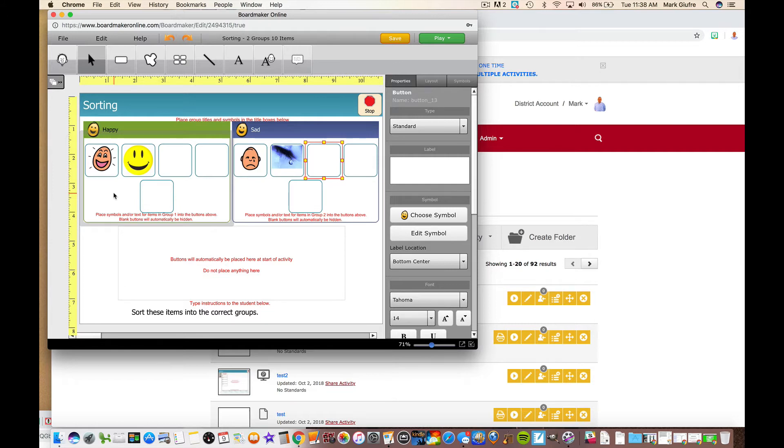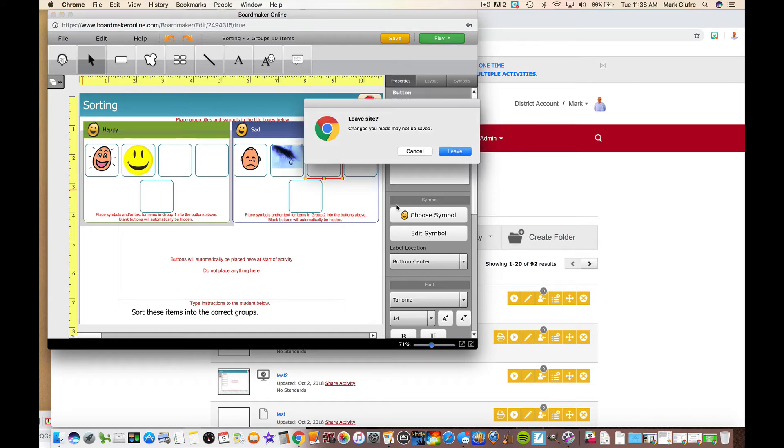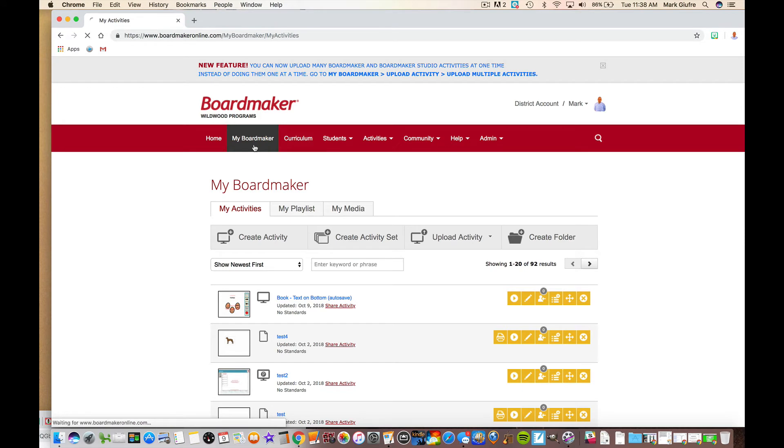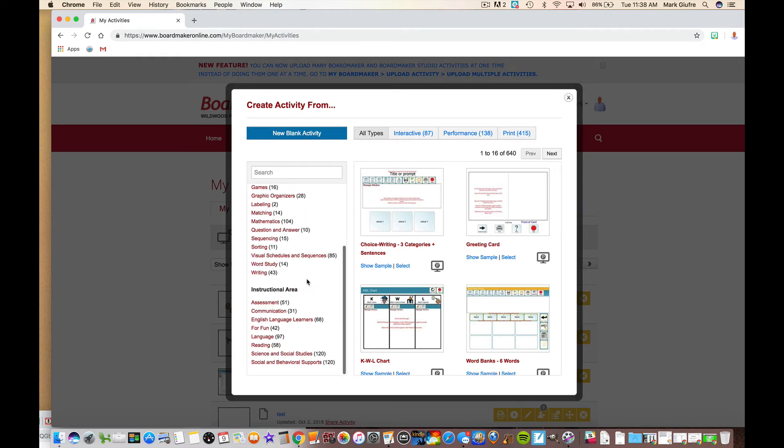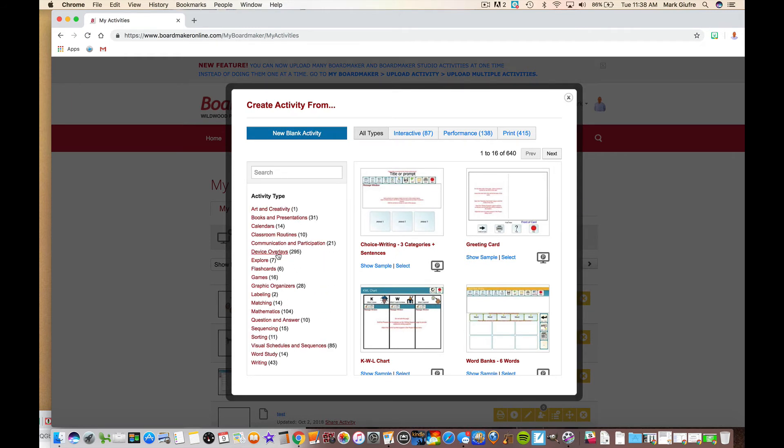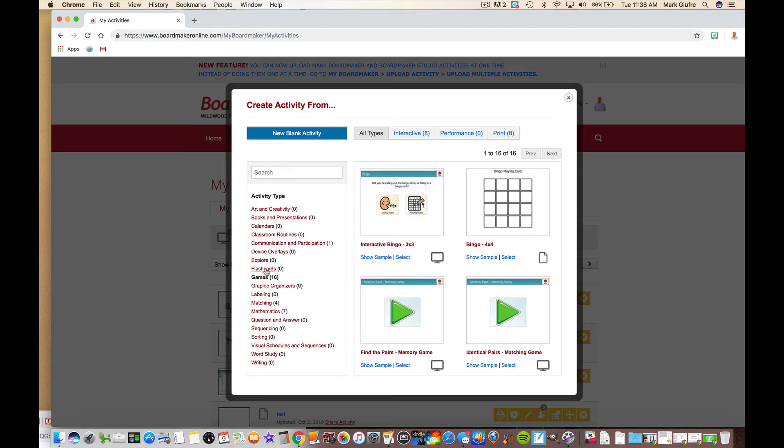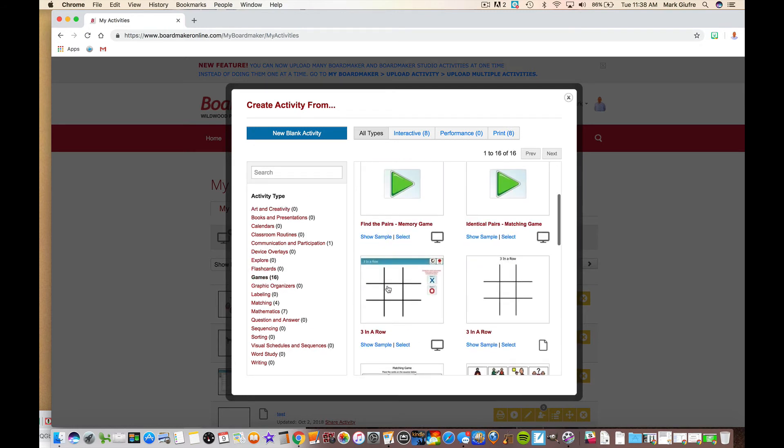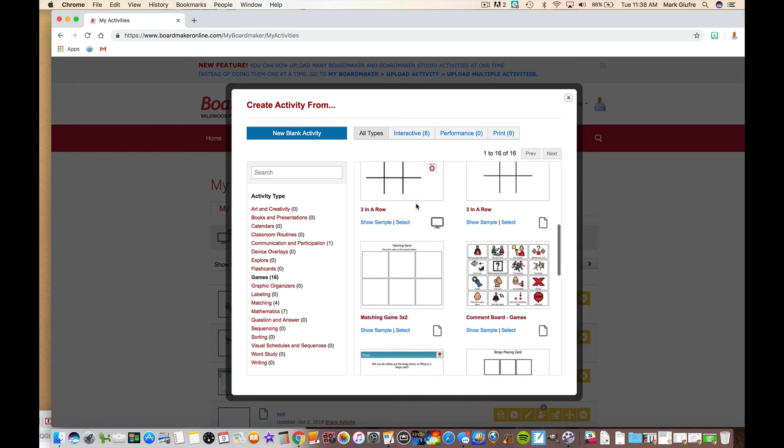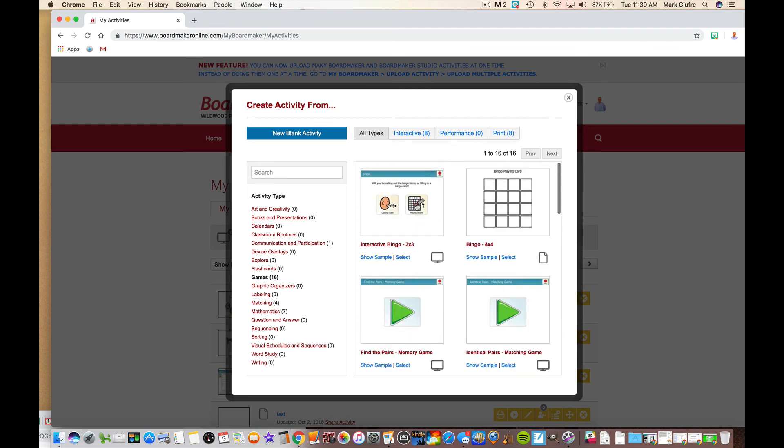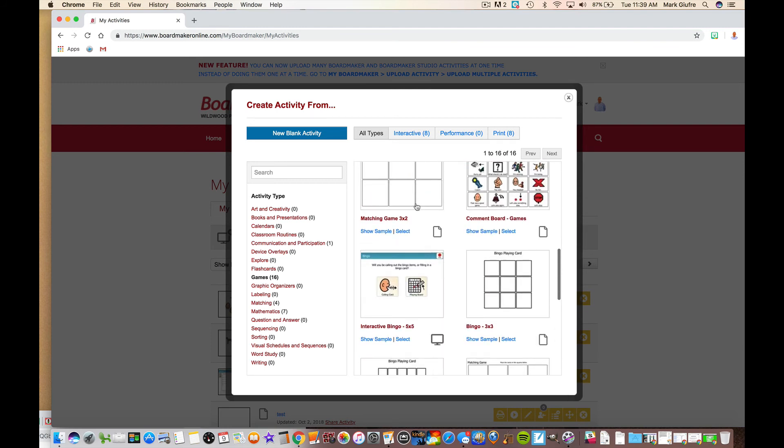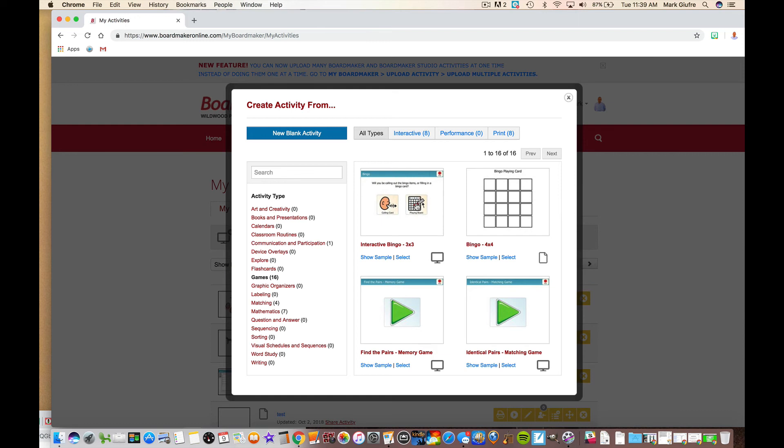This was just intended to show you briefly how you can use the templates within Boardmaker Online to create activities. Again, it's under My Boardmaker and then Create Activity, and you can search from any of these. Now if there's something you're like 'what does that do, how do you use that,' you can always go to something and then select Show Sample and it'll show you a sample activity made with that. Again, something like memory or find the pairs could be really cool for social work. There's bingo, matching games like tic-tac-toe, just a ton of stuff on here. Remember the paper means print, the TV means interactive. But we can talk more about this as you start creating. It's easier to do when we can make it together and do it that way. But I hope this was helpful to show you how you can create from template quickly and easily. Thanks for watching.